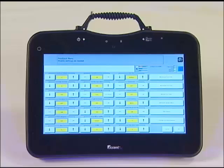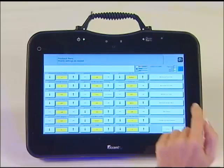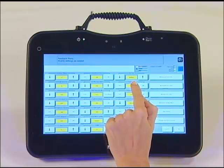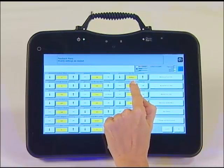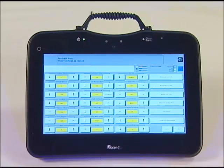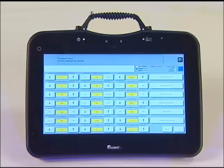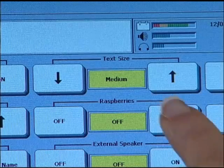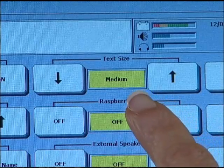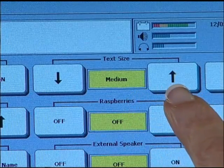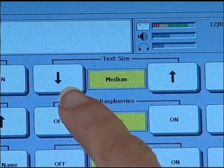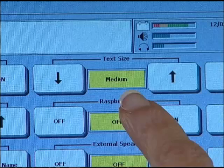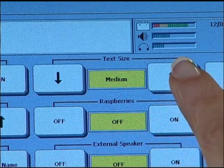Locate text size. It is in the top row, third column. Arrow up or down to increase or decrease the text size. In this example, the text is going to be set to largest.